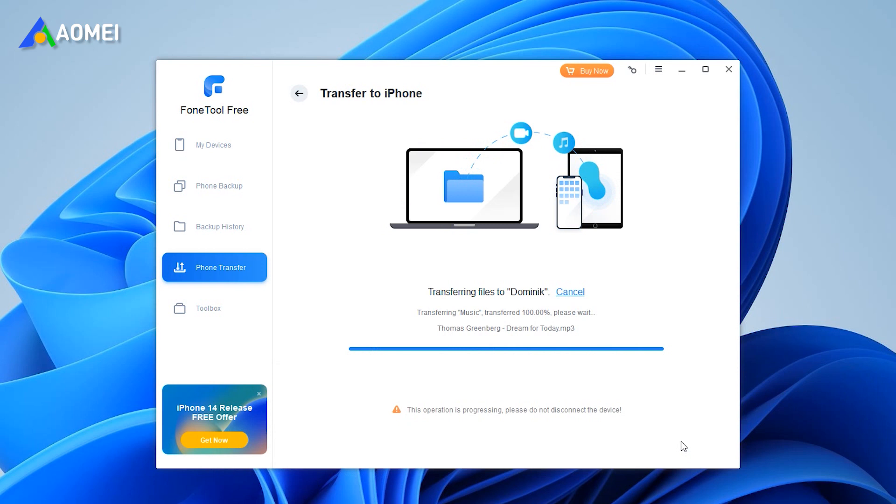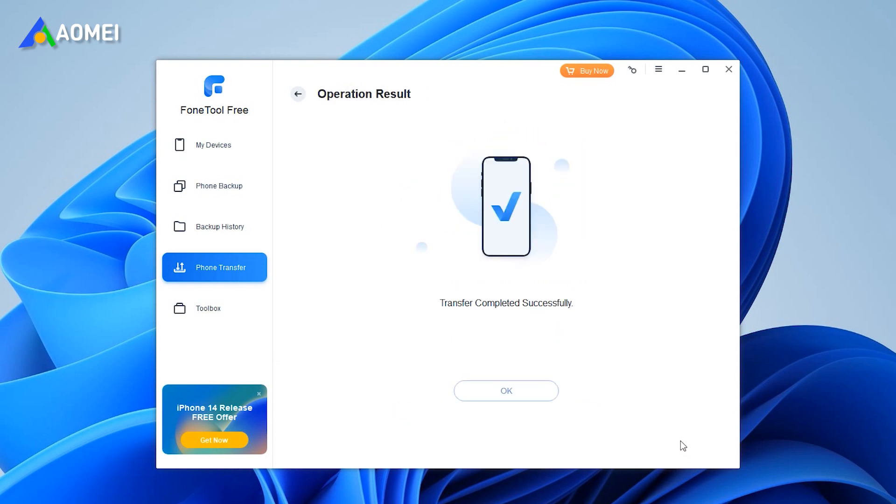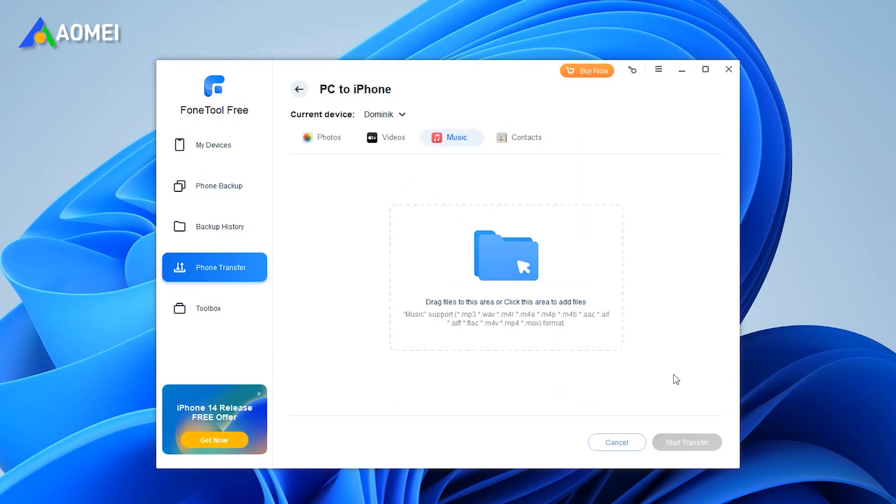The operation of PhoneTool is easier than you think. Hurry up to download and try it now.